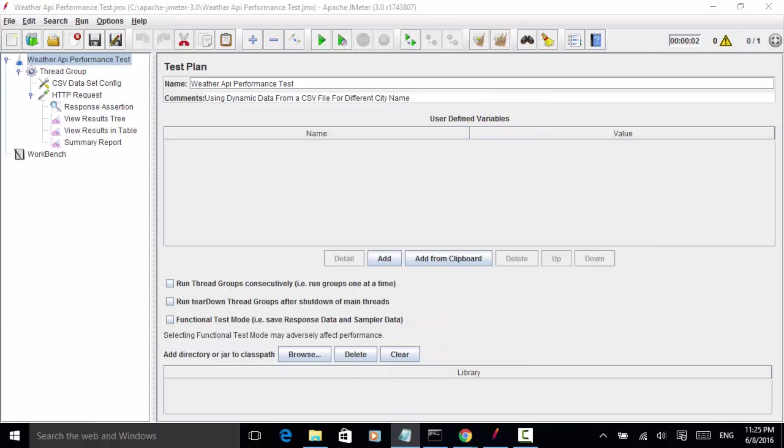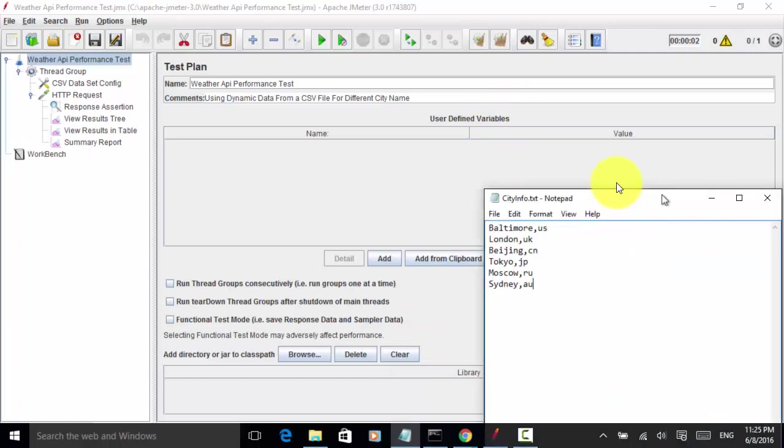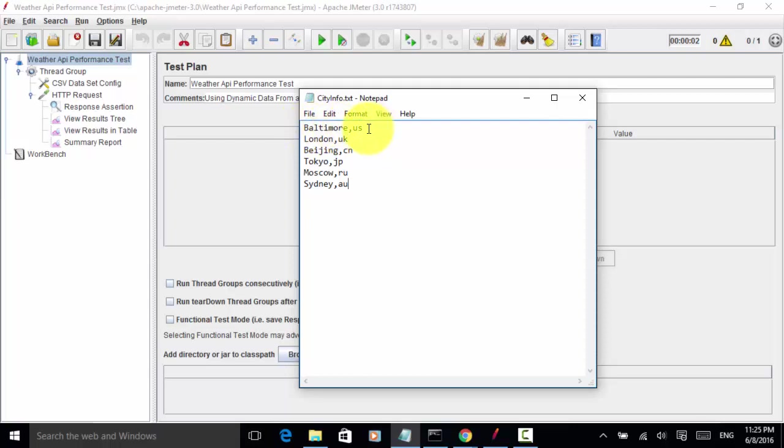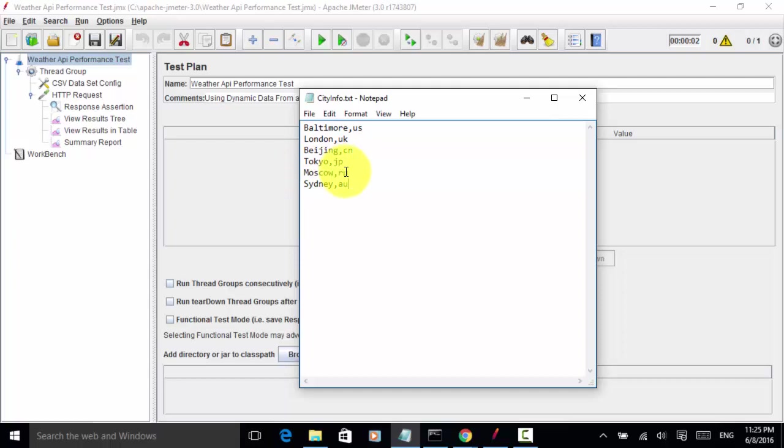For this example, I created a text file with comma separated city name and country. Each city and country is in a separate row. We have Baltimore US, London UK, Beijing China, Tokyo Japan, Moscow Russia, and Sydney Australia. The file name is city info dot txt, and this file is located under the bin folder of the Apache JMeter application.